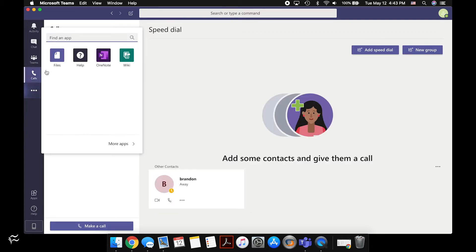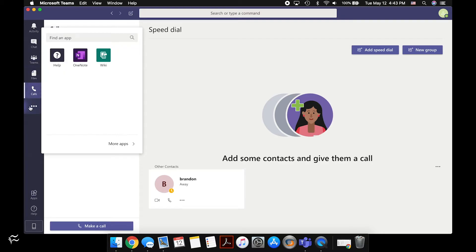If you want to add something back, it's as simple as clicking on it from that submenu — indicated by three dots — then clicking and dragging it back over to the bar, and you can rearrange it again.